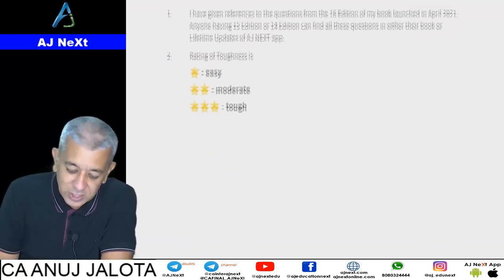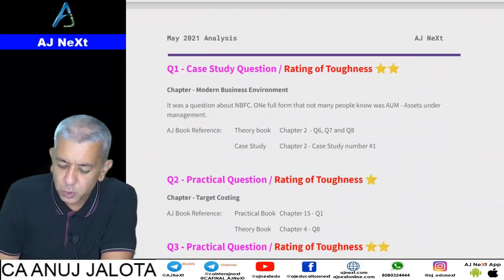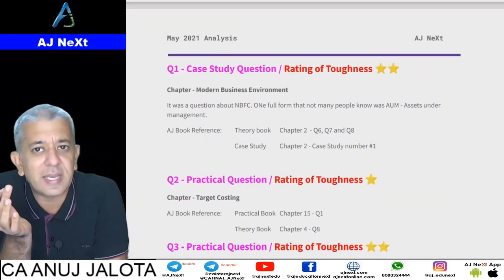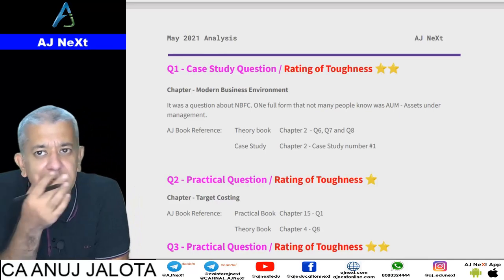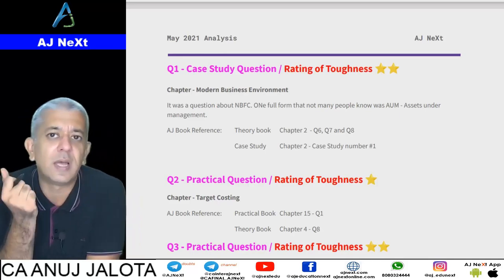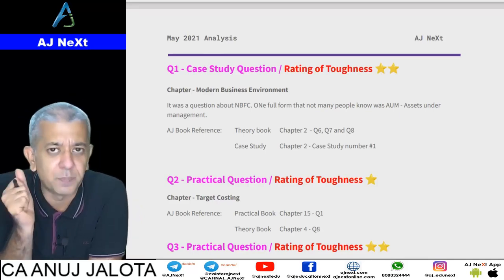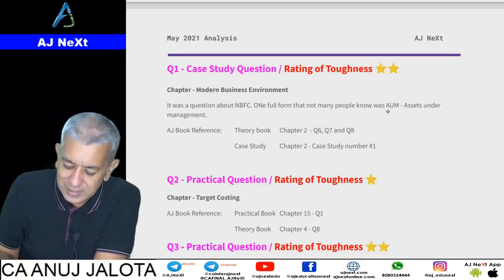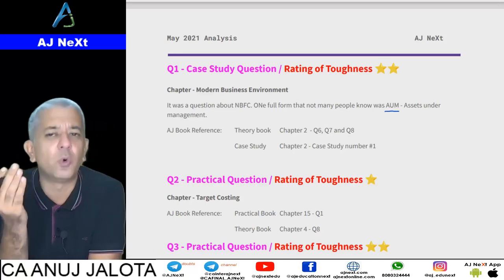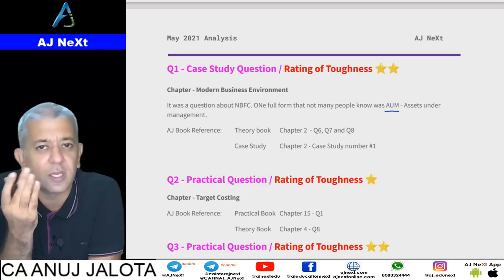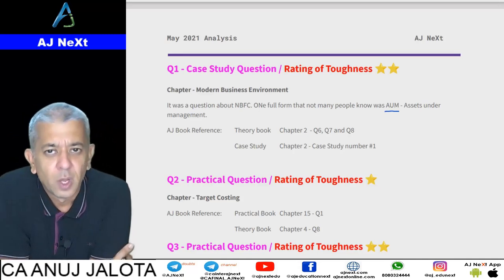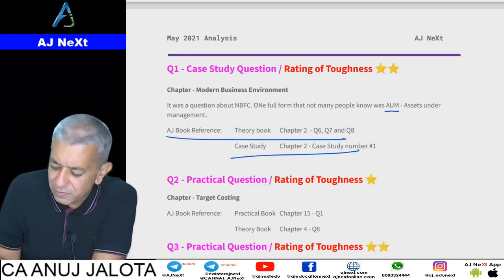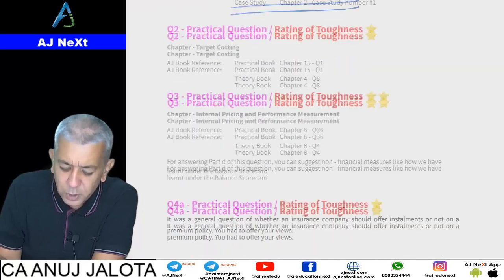Your Question Number 1 was the case study question. Perhaps some students might have found one difficulty there — one term: it was NBFC company and AUM, that is Asset Under Management. Even if you didn't know that, I think you will still be able to get through.